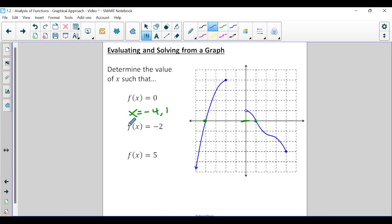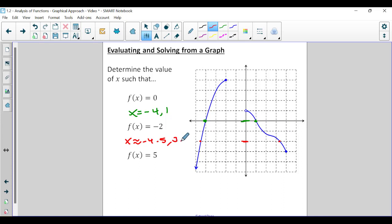For f of x equals negative two: negative two is right here on the y-axis. Once again there are two solutions — this time we're going to approximate. That first one is going to be about negative 4.5, and the second one, about 3.3. Anytime we're approximating on a test or quiz, as long as you're close I'm going to accept that answer. Anything close to 3.3 plus or minus a decimal is going to be accepted.